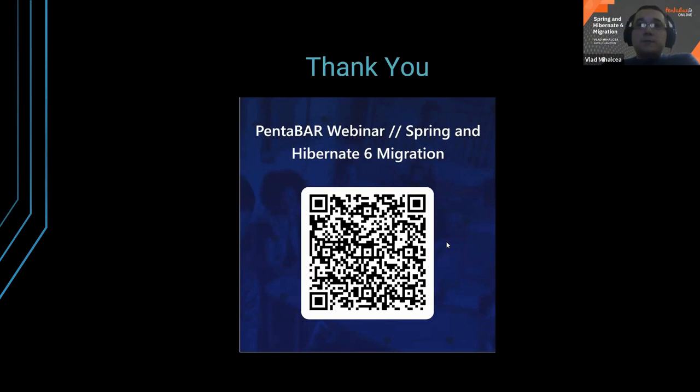Regarding Hibernate custom types and TypeDef being removed: yes, it was removed. There is no direct alternative to @TypeDef — you just have to use @Type instead.